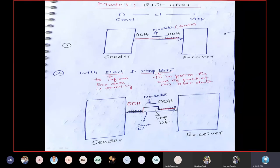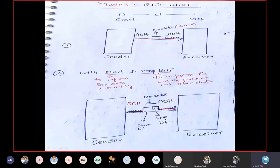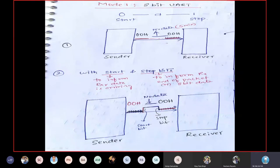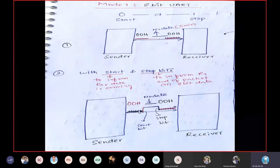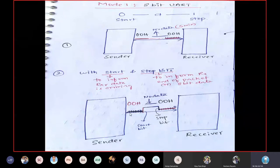With start and stop bits, after receiving eight zeros the stop bit is logic 1. The line idles at logic 1. When the sender transmits again, a start bit (logic 0) drops the line from 1 to 0, signaling new data. Then 8 data bits are sent, followed by stop bit logic 1 again. This clearly tells the receiver when to receive data.